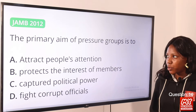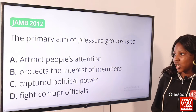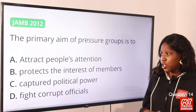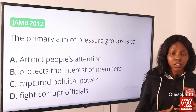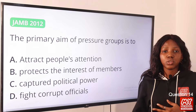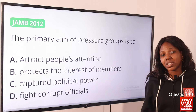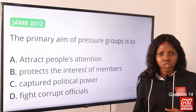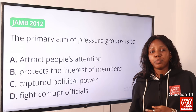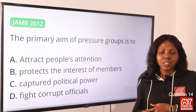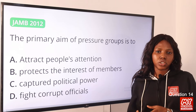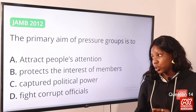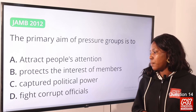Question 14: The primary aim of pressure groups is to — the answer is protect the interest of members. One goal of a pressure group is to influence those who have power to make decisions, and by so doing, they protect the interest of their members. The answer is option B, protect the interest of members.